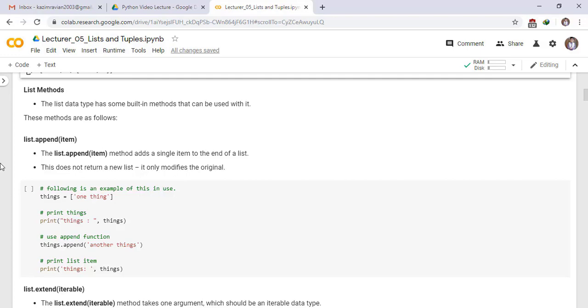Following is an example of this in use. We have a list things with element one thing. Print this list. Print things. Use append function. things.append and we add another element.